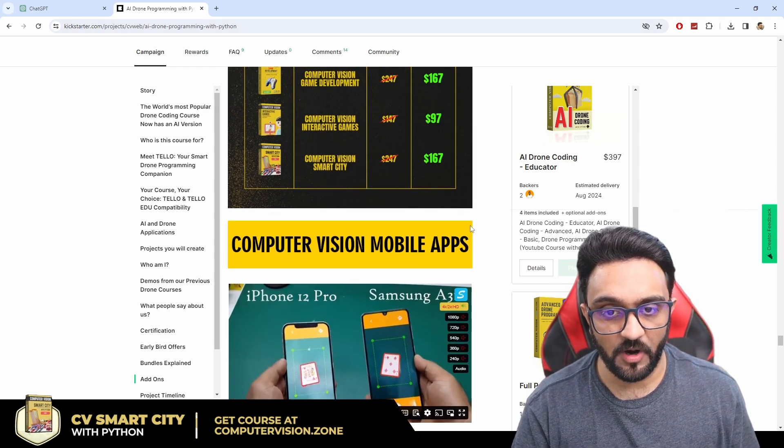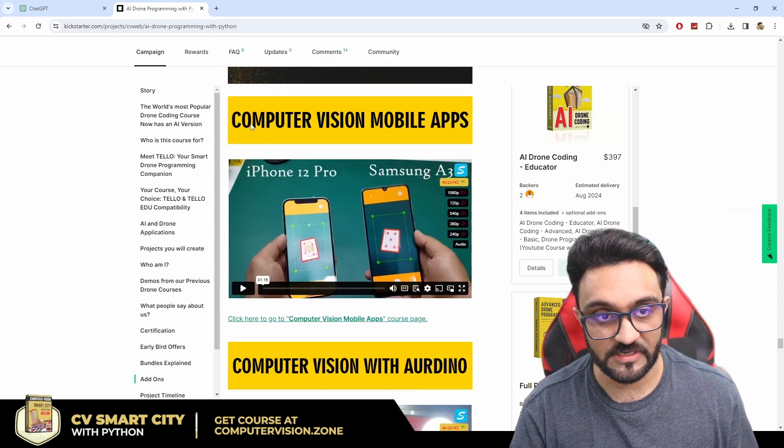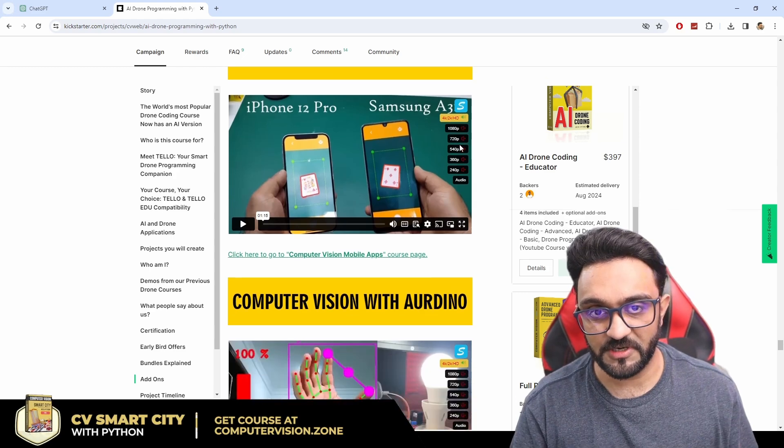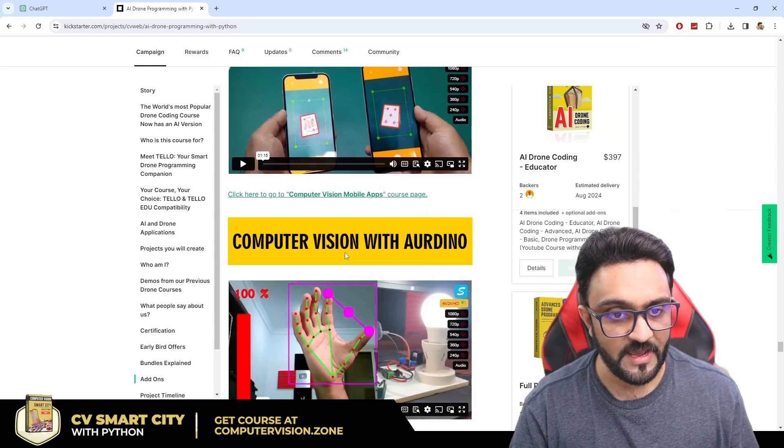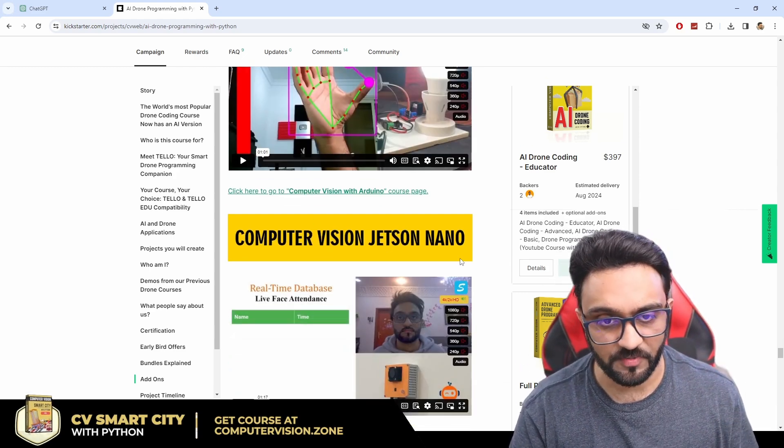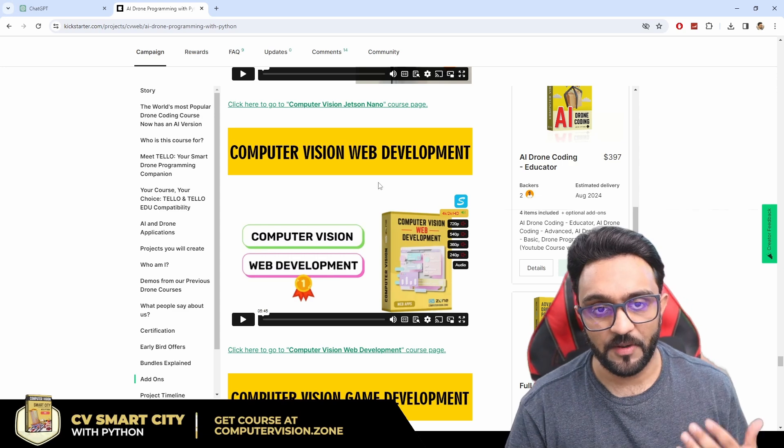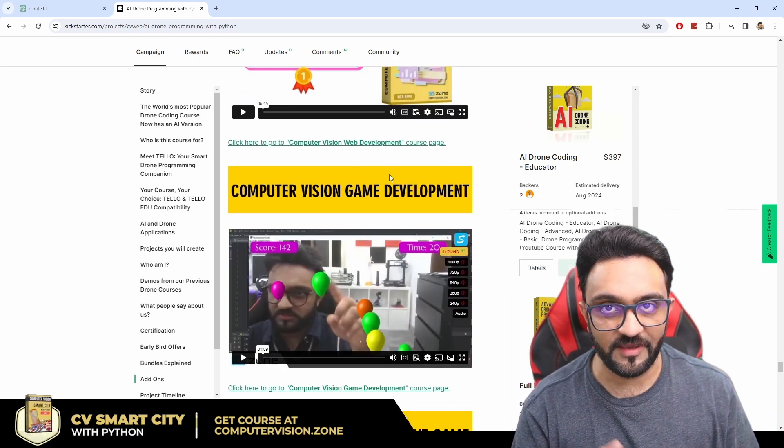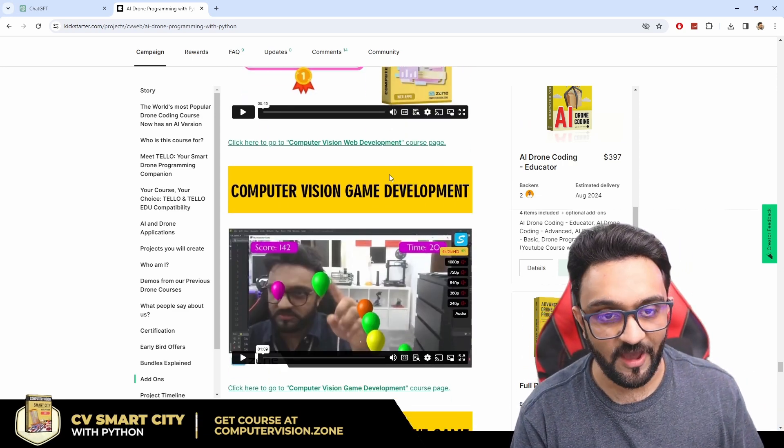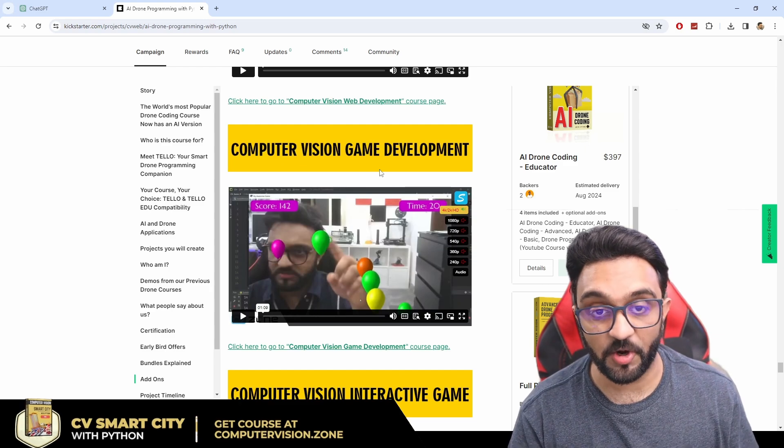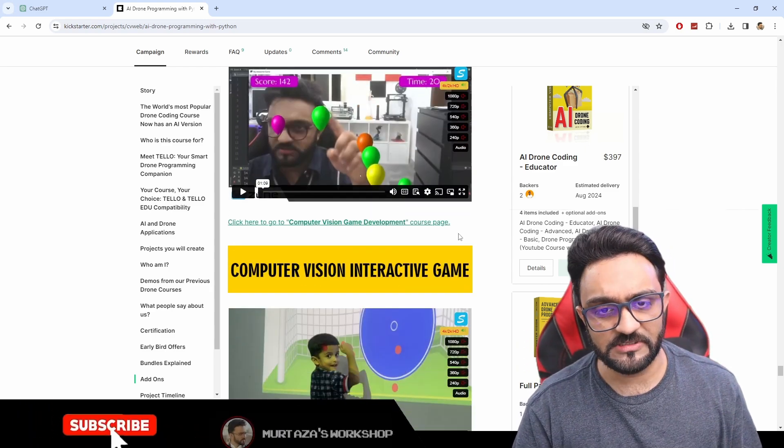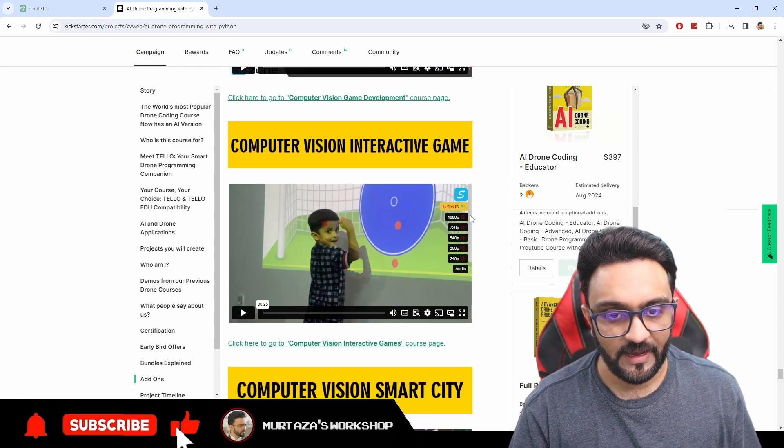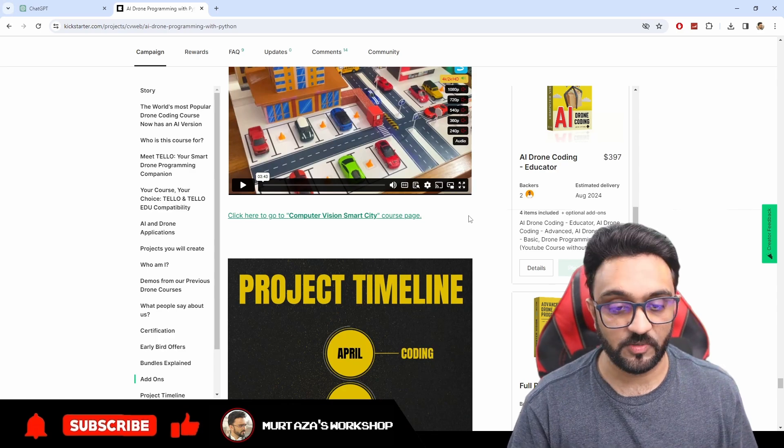If you are interested in learning any of these applications like computer vision mobile apps with computer vision, computer vision with Arduino, computer vision with Jetson Nano, computer vision web development, so anything related to computer vision we have pretty much done and created a course on that so that it becomes easier for you to understand and create some applications with it.